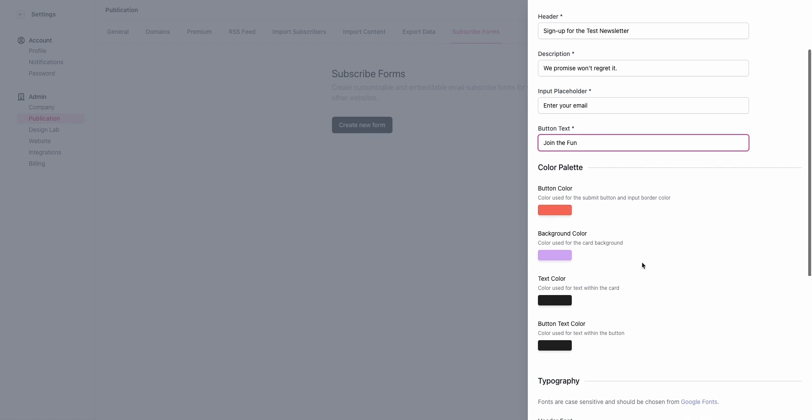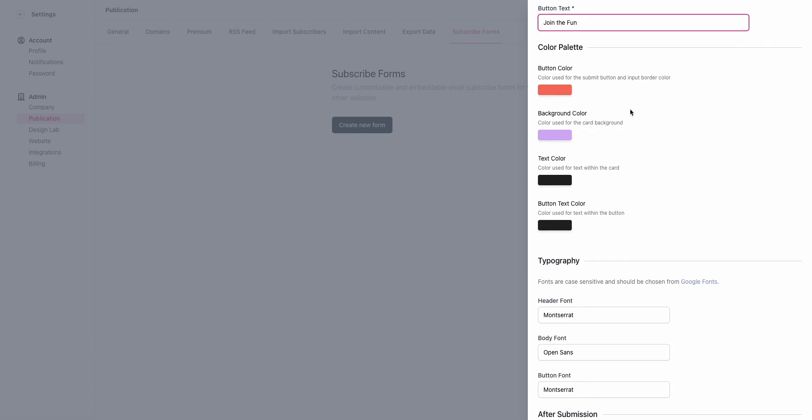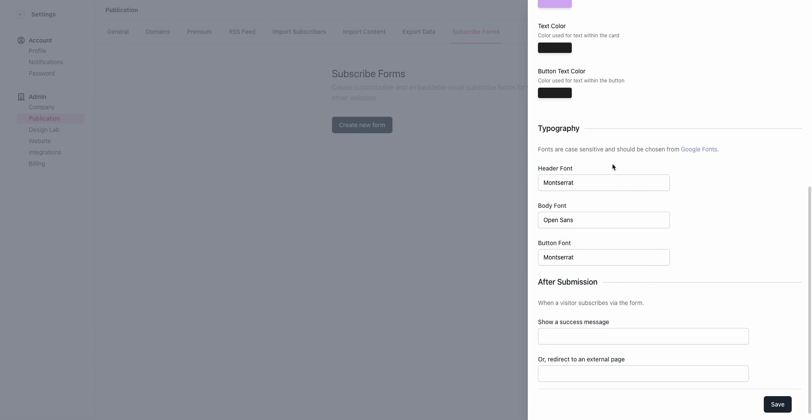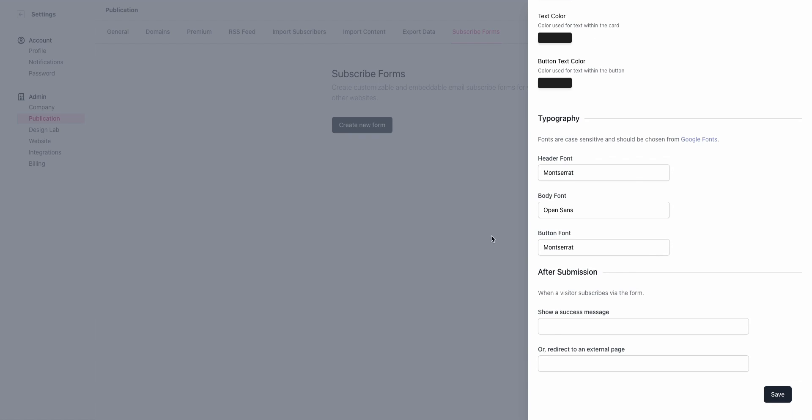The color palette is going to dictate some of the colors that are used. I'm going to keep these as defaults because they match the styling that we've set up.